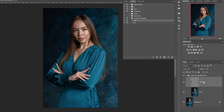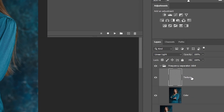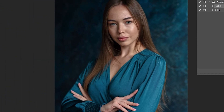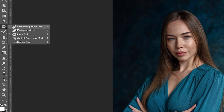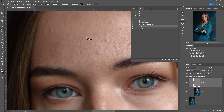We have a folder with frequency separation where there are two layers: color and texture. To remove pimples and blemishes on the skin, we activate the texture layer and remove the pimples with the patch tool or healing brush. Many people use the stamp tool for this — it doesn't matter. We only need to remove pimples and blemishes without losing skin texture.